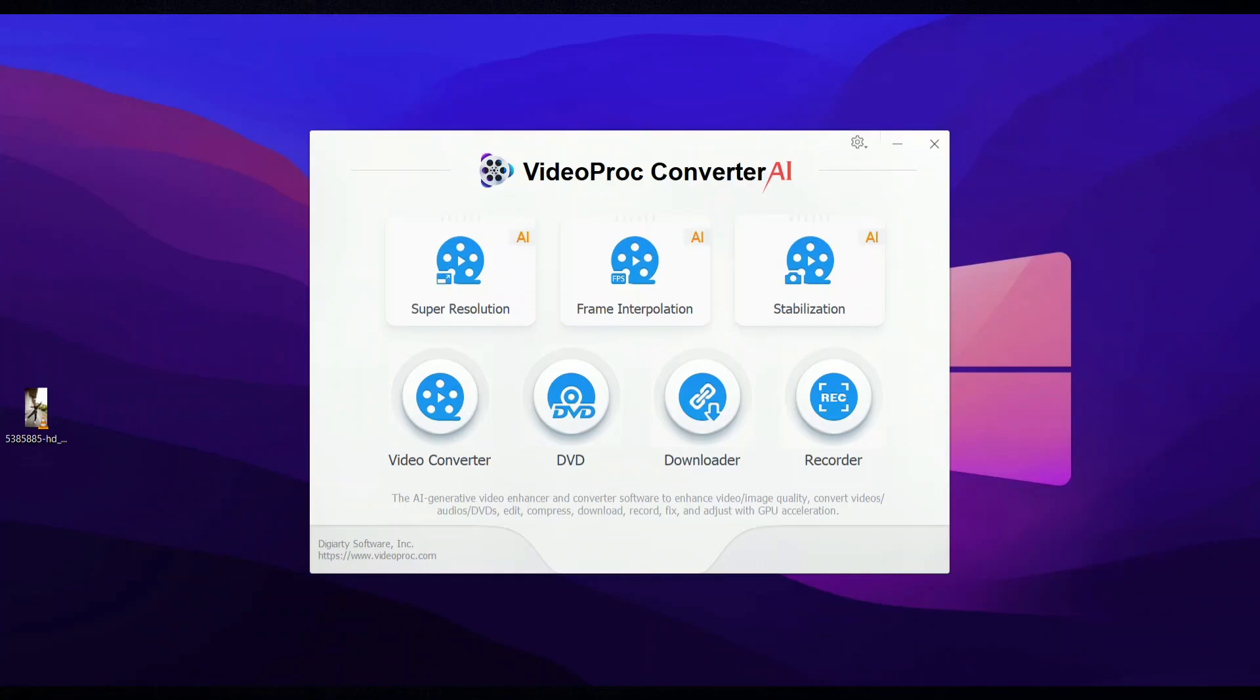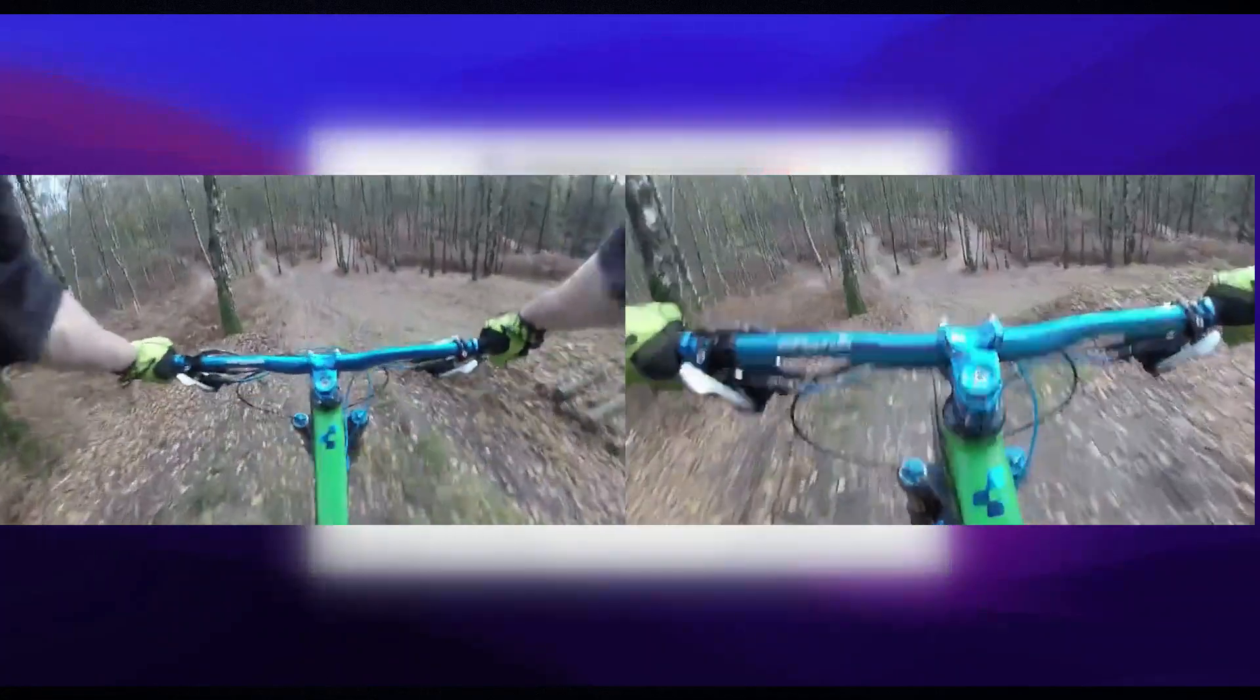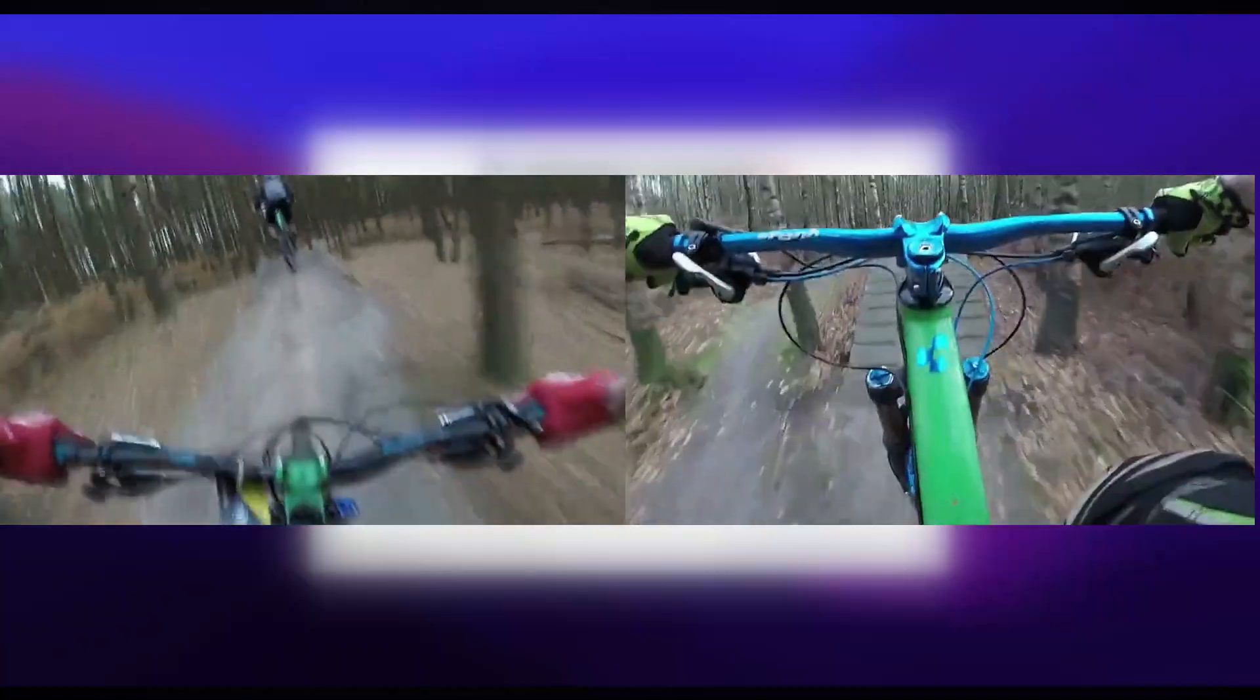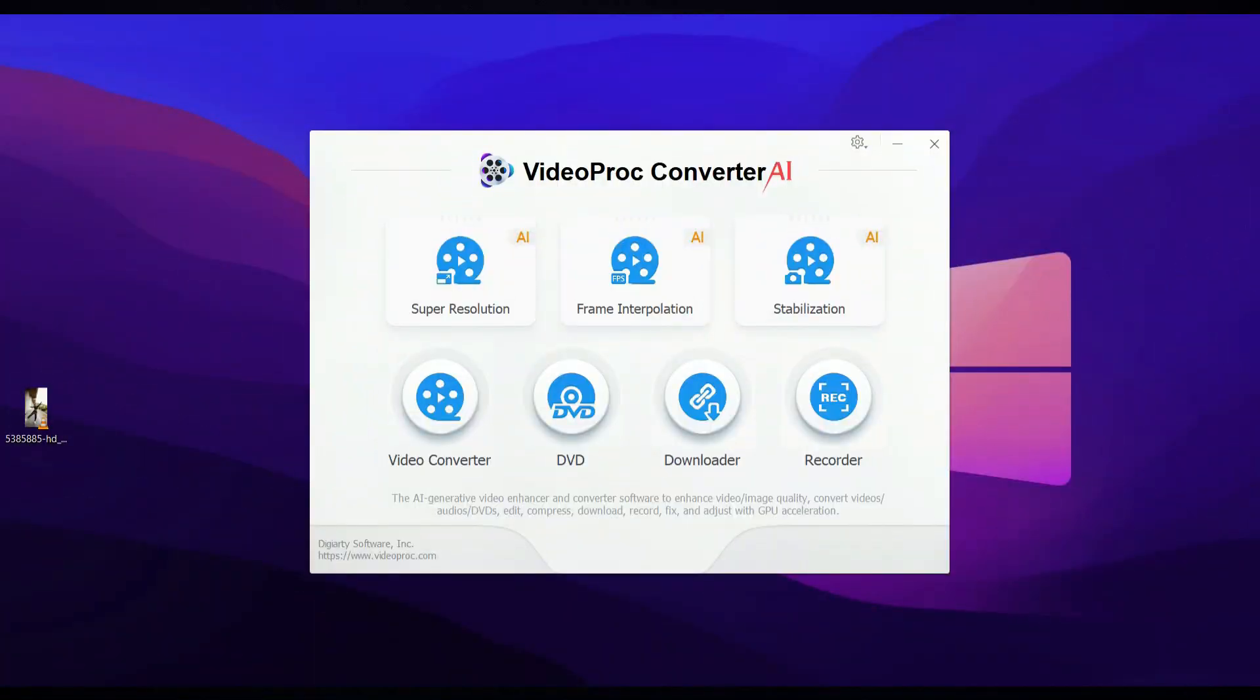Now, let's wrap things up by checking out video stabilization, and yes, it's also powered by AI. This feature will help us smooth out any shaky footage and enhance the overall quality of our video.